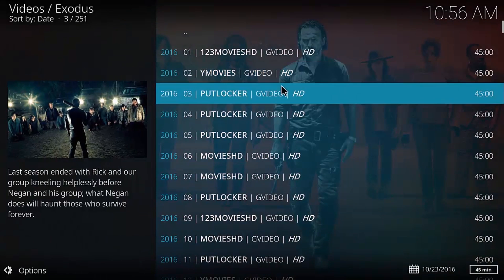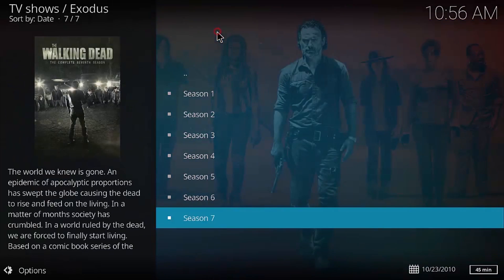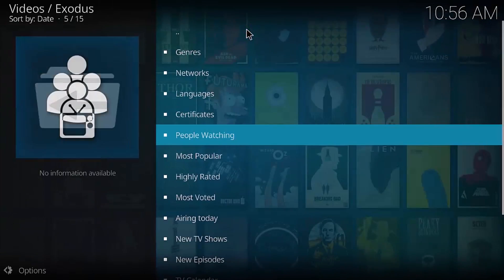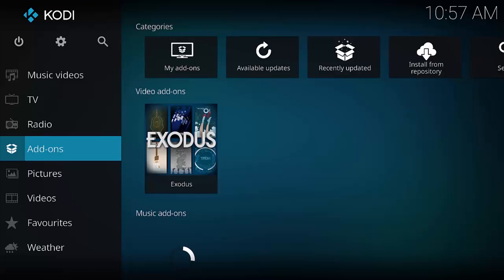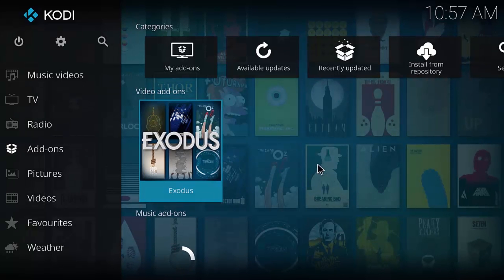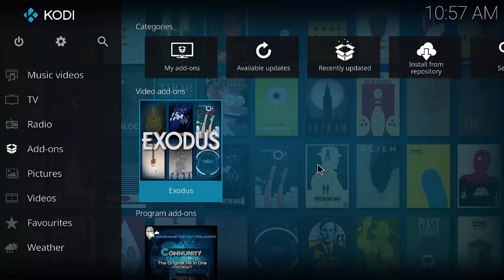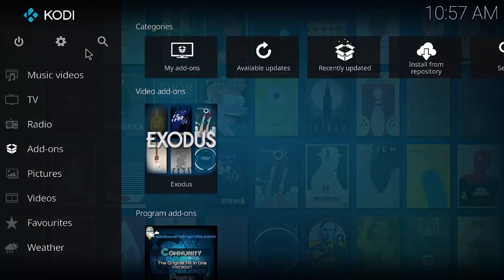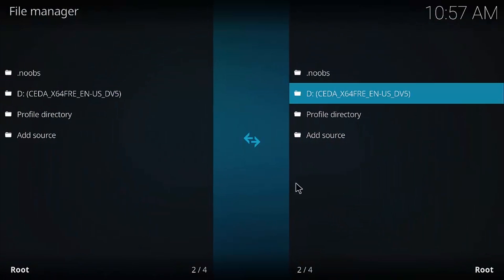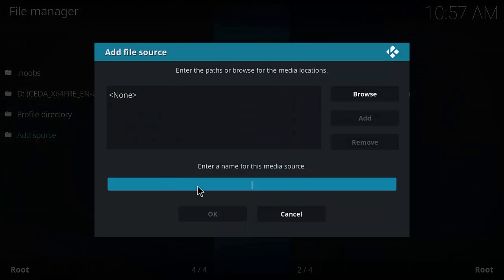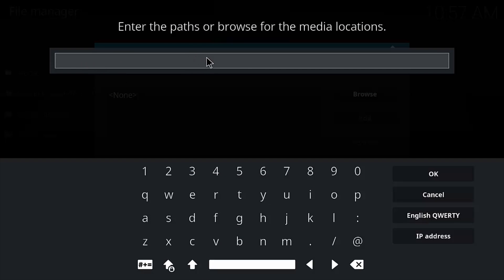Exodus works great, and Noobs and Nerds is a great repo. I'm going to be using that from now on instead of TV add-ons. Let me do a quick recap so I didn't confuse anybody. From the main menu: go to Settings, then File Manager — that's where you add the source. The URL is http://noobsandnerds.com/portal — I'll write that in the comments so you can copy it.